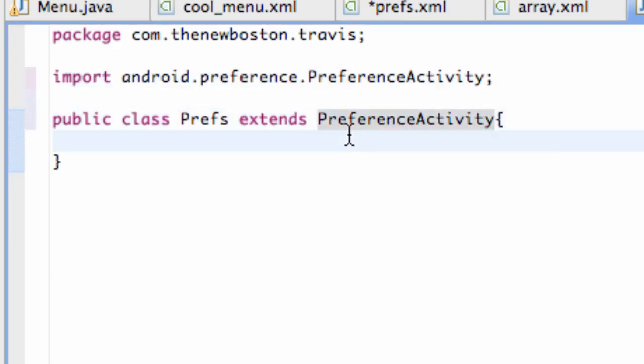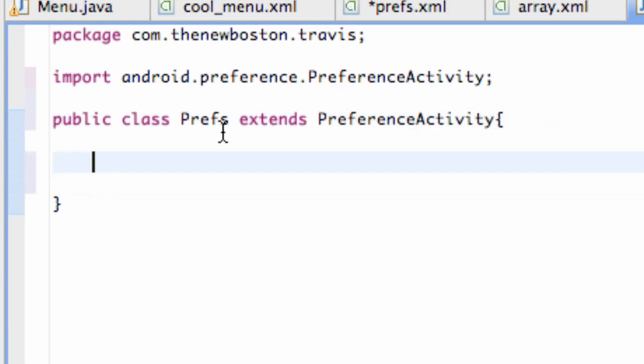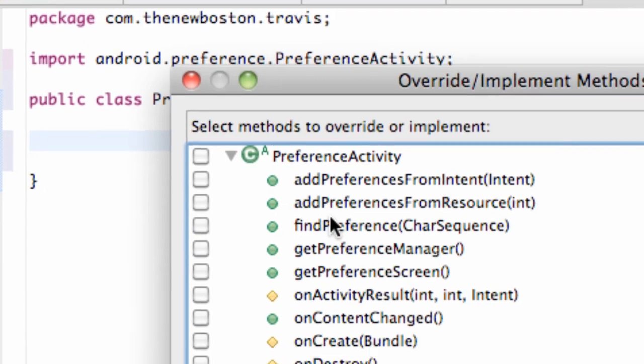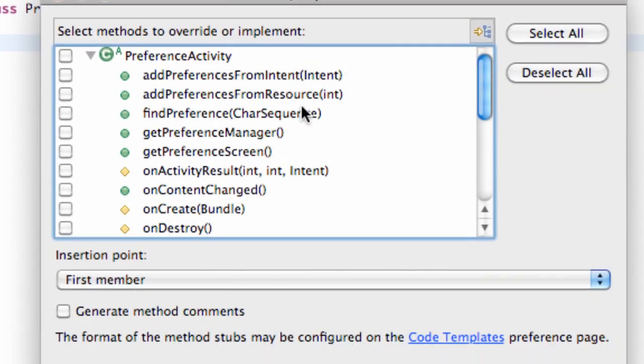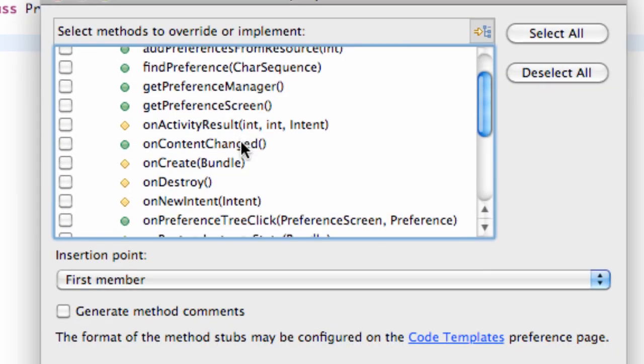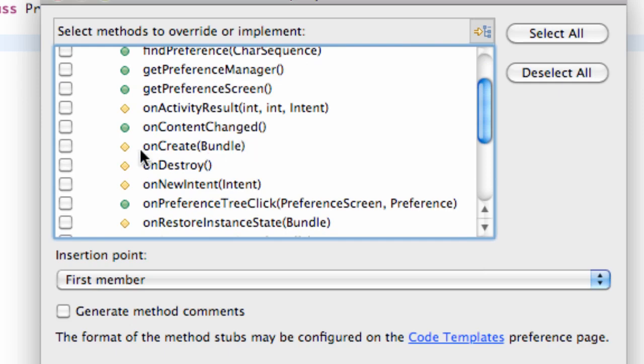We have our preferences class set up. And any time we have an activity, we want to have an onCreate method. So we're going to right-click, source, override, implement methods. And as you can see, there is all of our choices. We can say onCreate bundle, which is what we want.